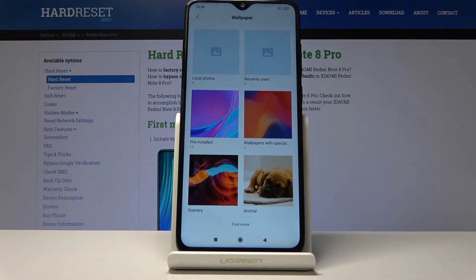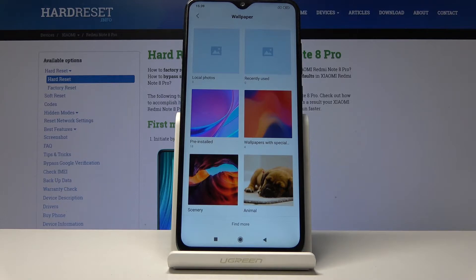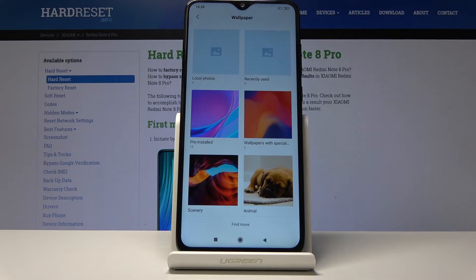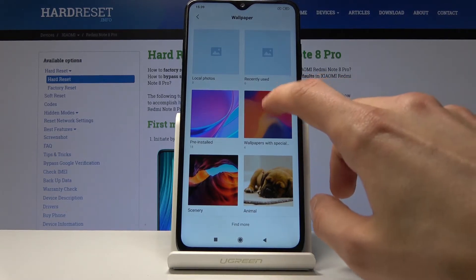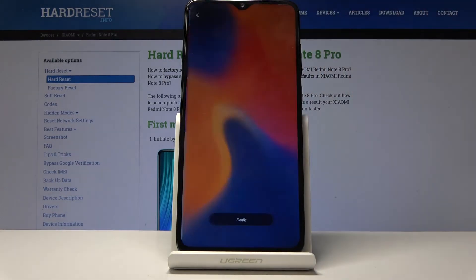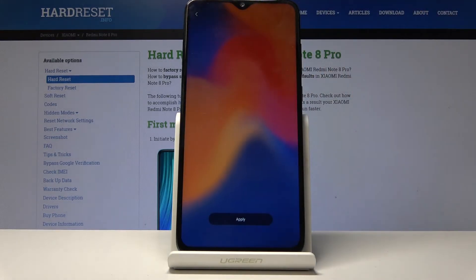From here you will find different places where you can get the wallpaper. Most of the options right here are pre-loaded. If you had some photos or downloaded images, you could get them from local photos, which is basically your album gallery. But since I have nothing there, I'll choose from wallpapers with special effects — just tap on something — and these are the animated ones.